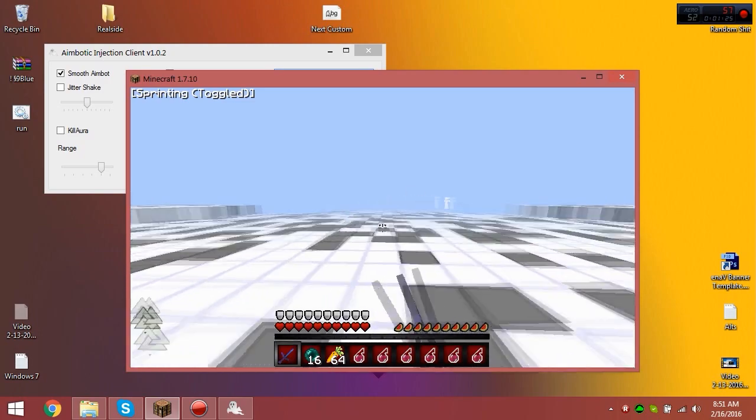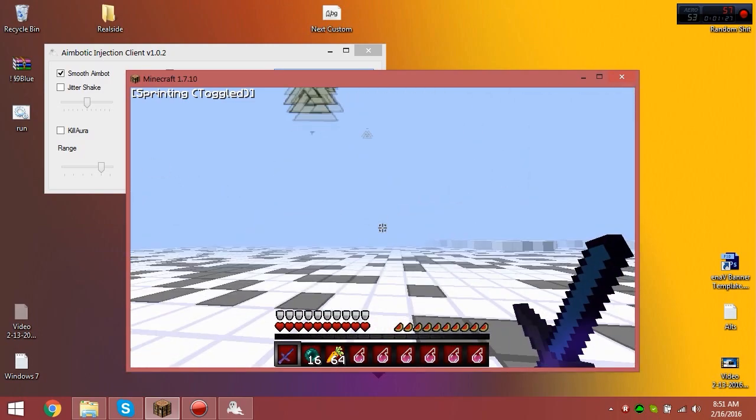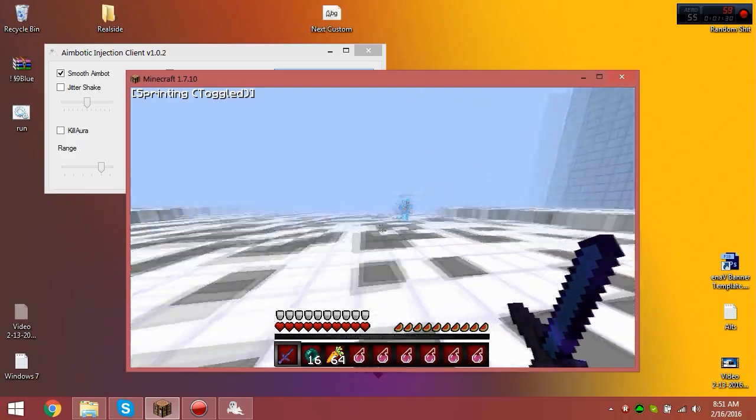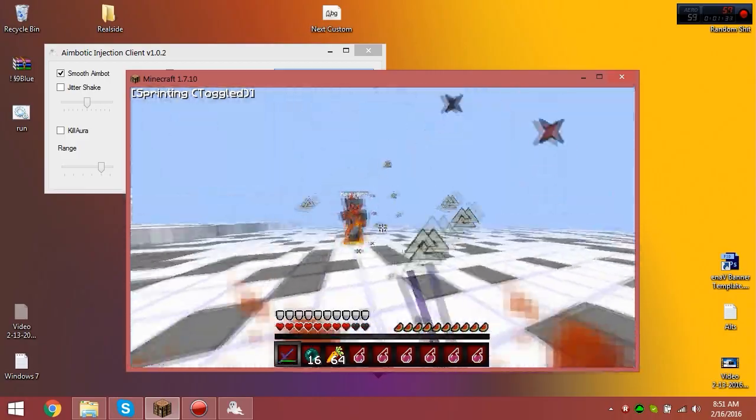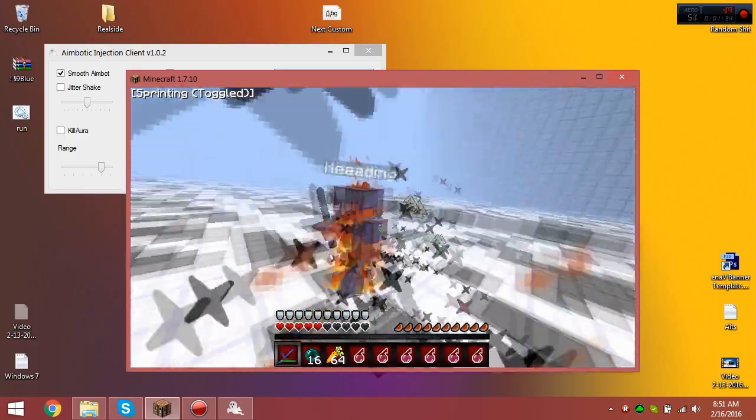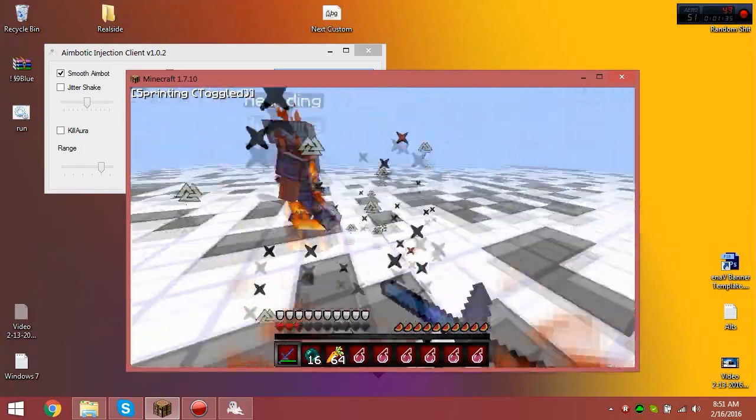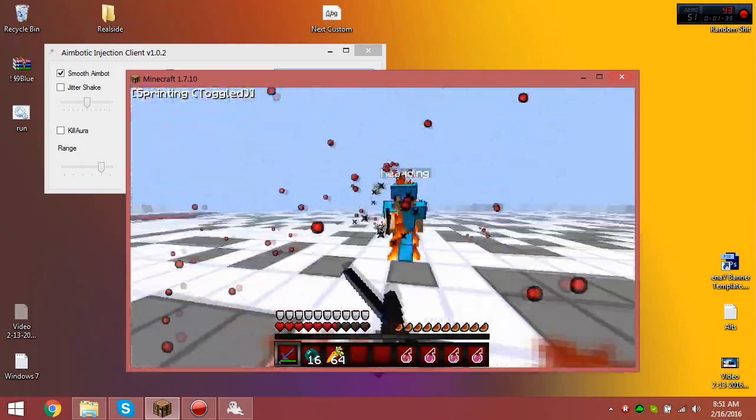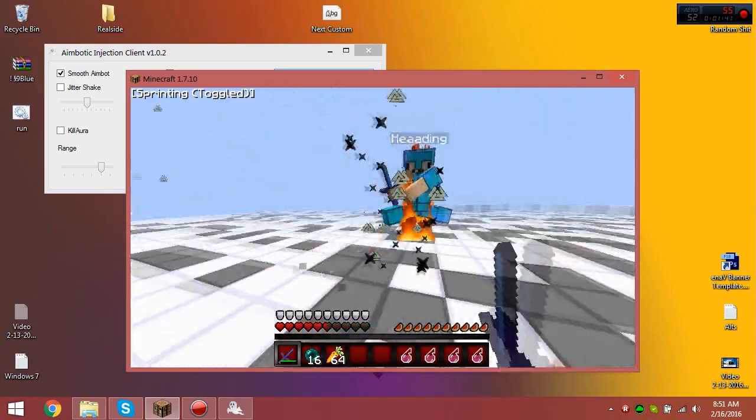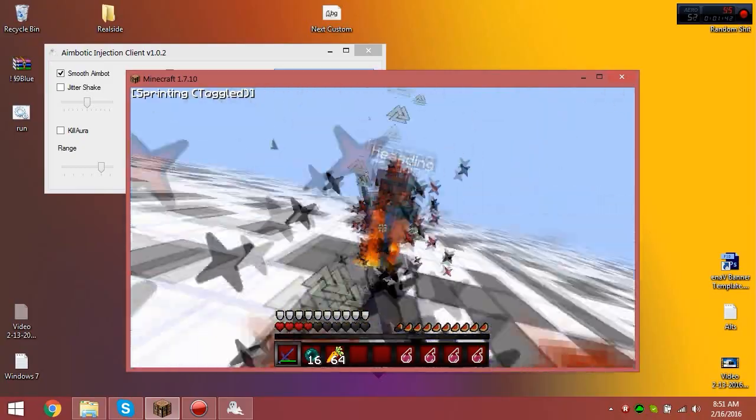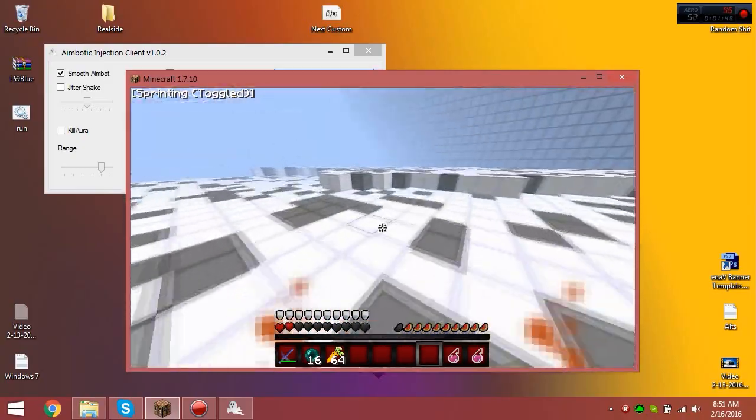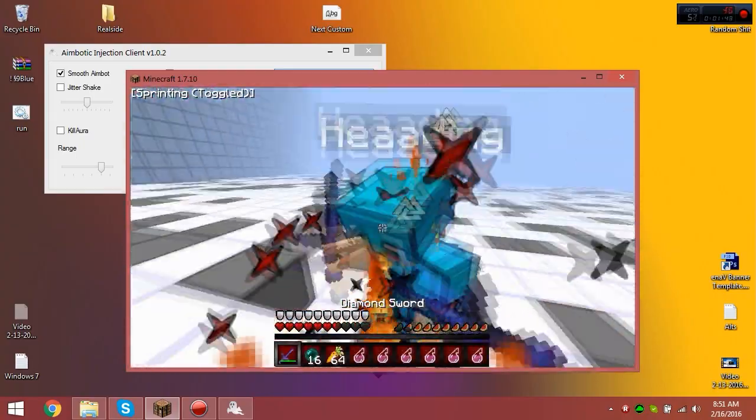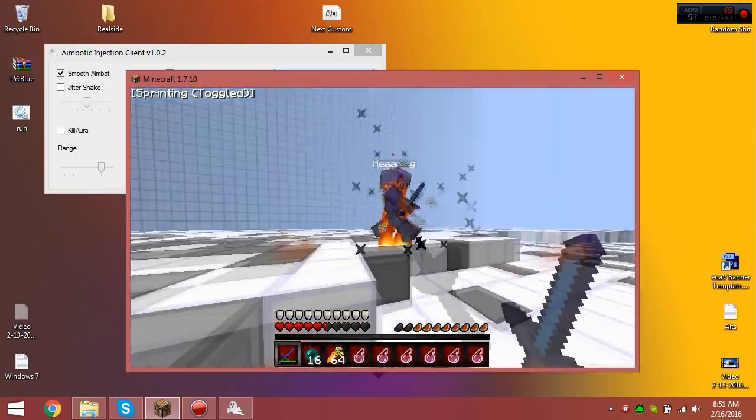I'm gonna be adding more into the future. Sorry about the aimbotic, I'll probably change that before I release it. I'll probably update the client and release that. Okay, you're hacking. So as you can see, it's a very good client, undetectable on Kohi.